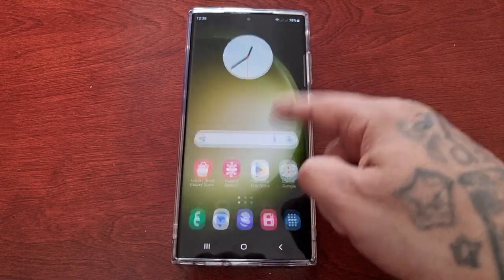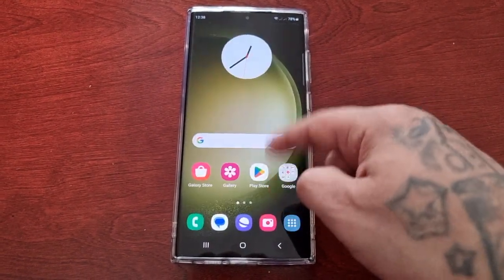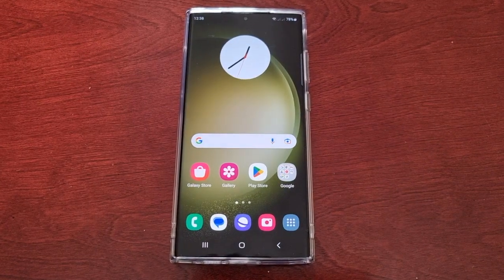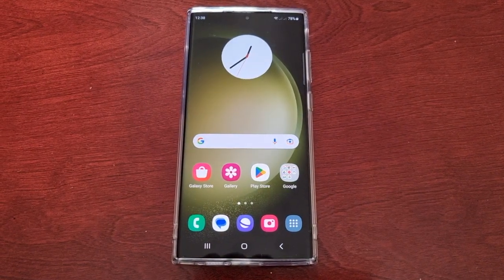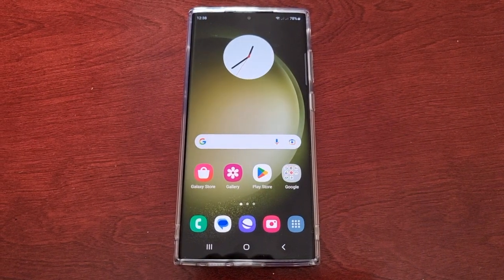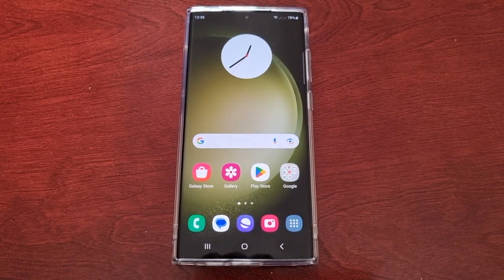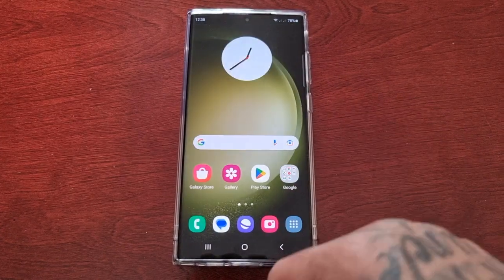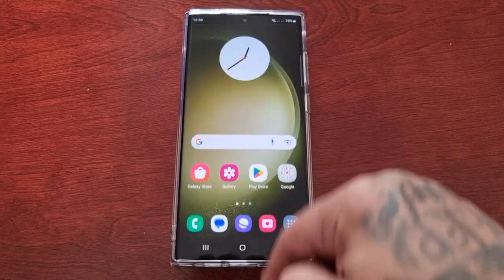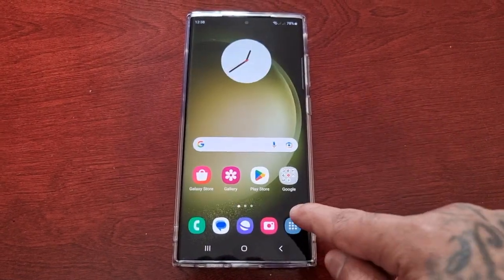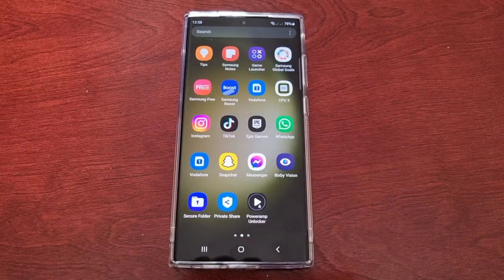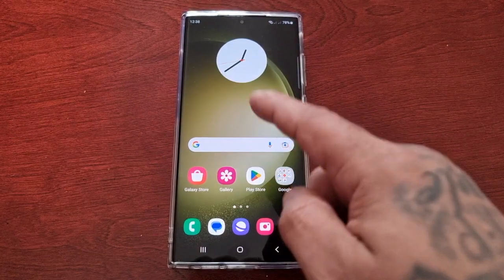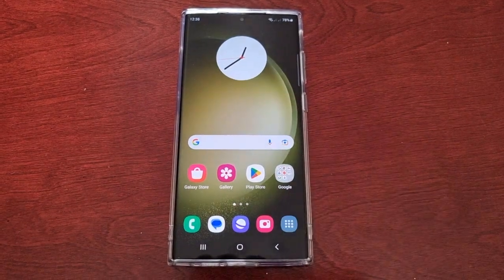It's your boy the Android Doctor back again with another really quick video. I'm here with the Samsung Galaxy S23 Ultra, and in this video I'm going to show you how you can add the hidden weather application to either the app tray or the home screen.